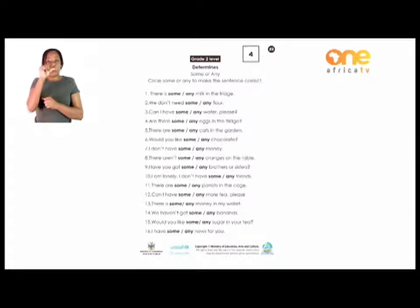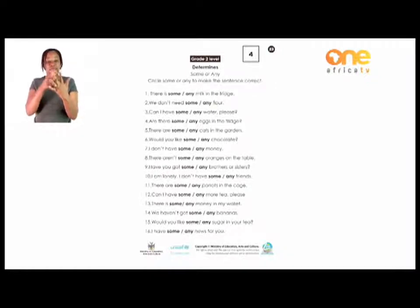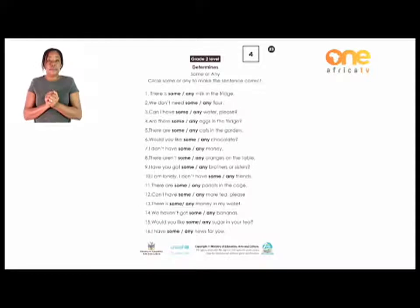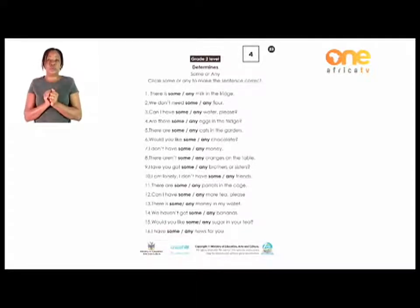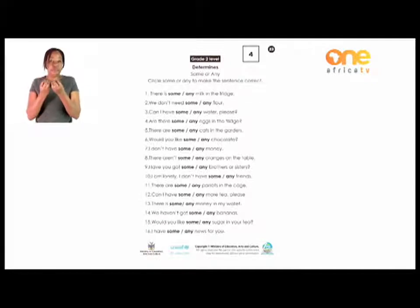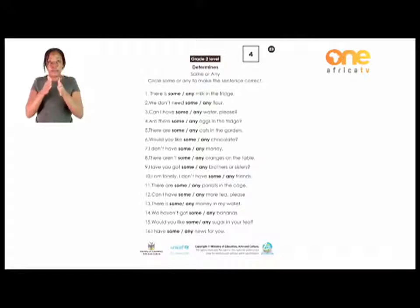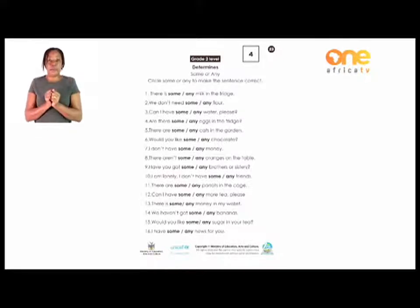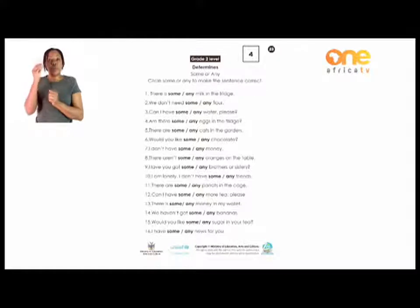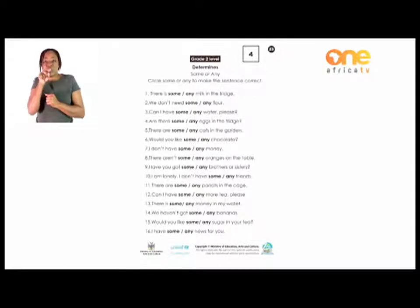We are only going to look at 'some' and 'any.' There are a lot of determinant words, but we are going to only look at some and any. You are going to circle 'some' or 'any' to make the sentence correct. Before we do that, how will you know which word is the correct one to make your sentences correct?